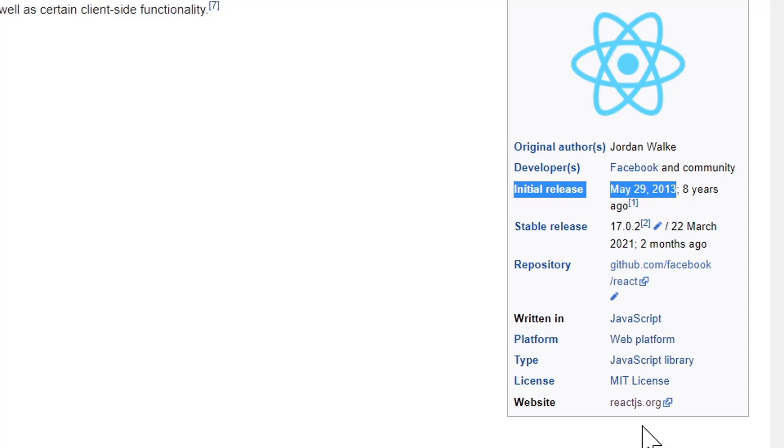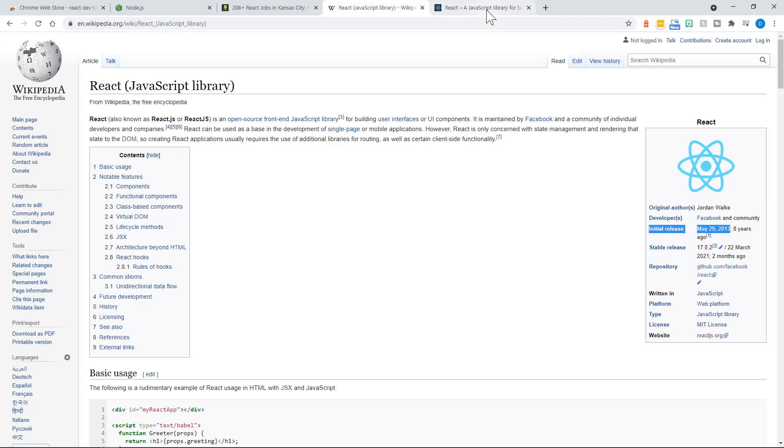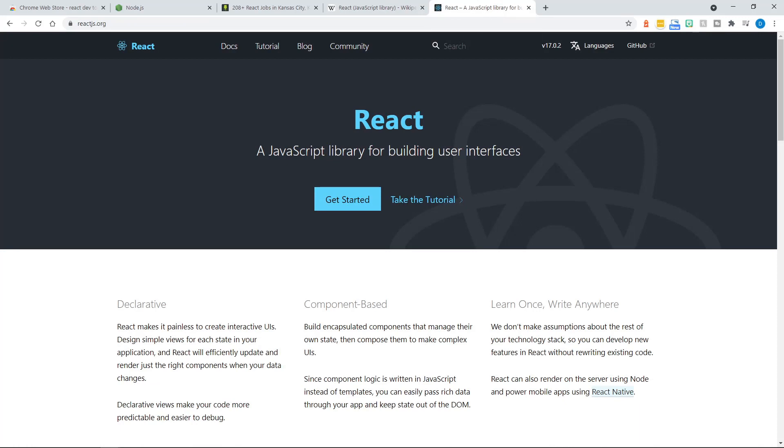The website for React is reactjs.org, and that's where I begin the tutorial. There's documentation here for React, just like we would find on MDN for vanilla JavaScript.